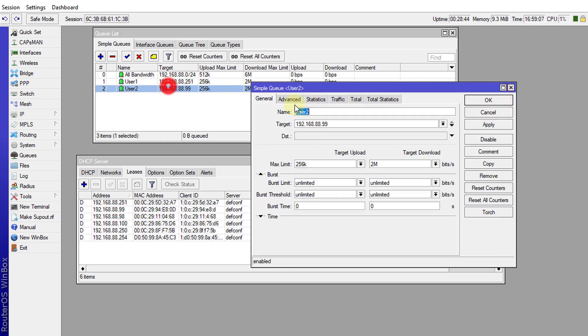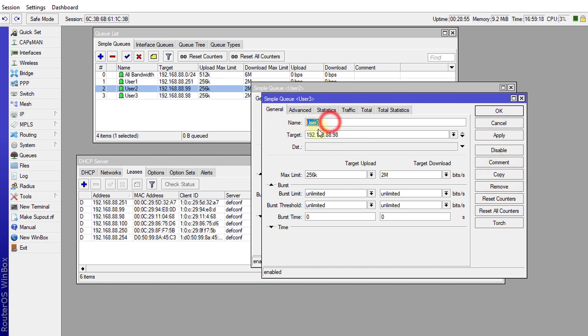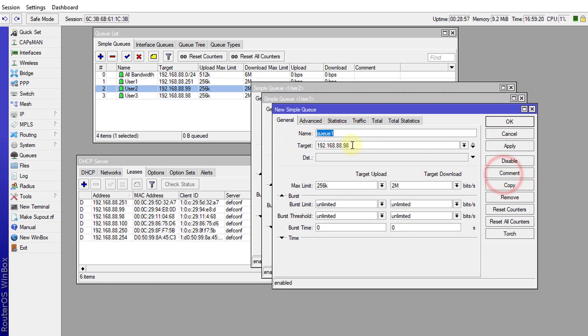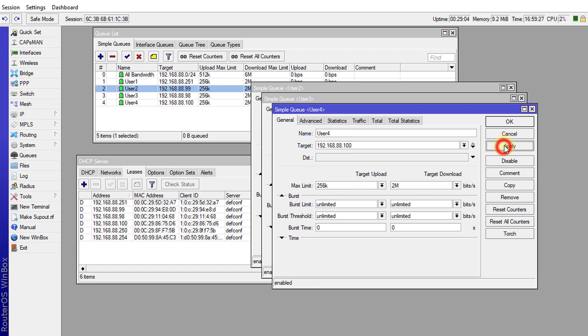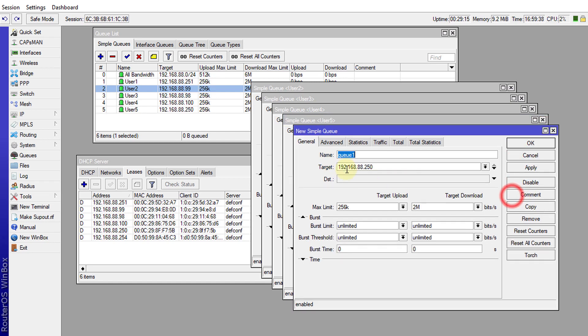I can just copy: user 3 is 98, user 4 is 100, copy again, user 5 is 250, and make a copy, user 6 is 254.